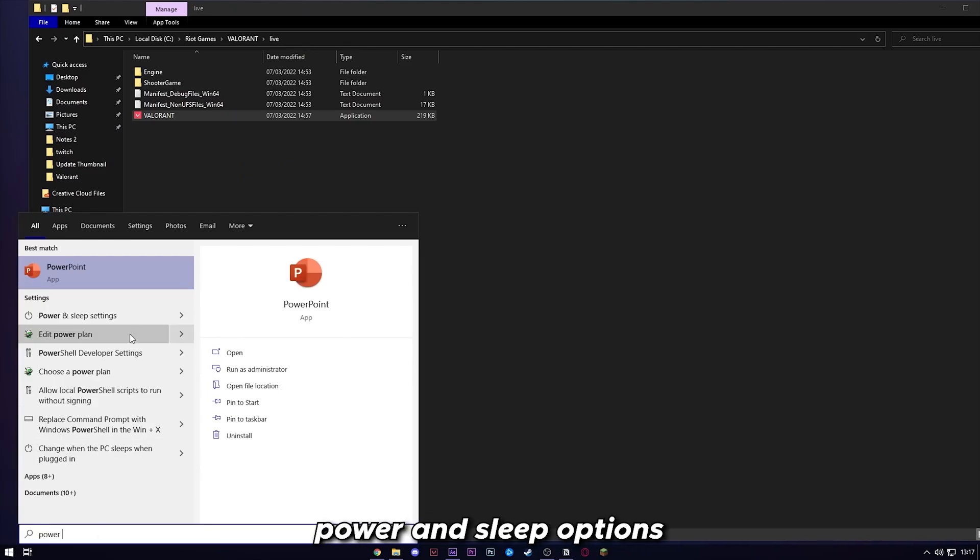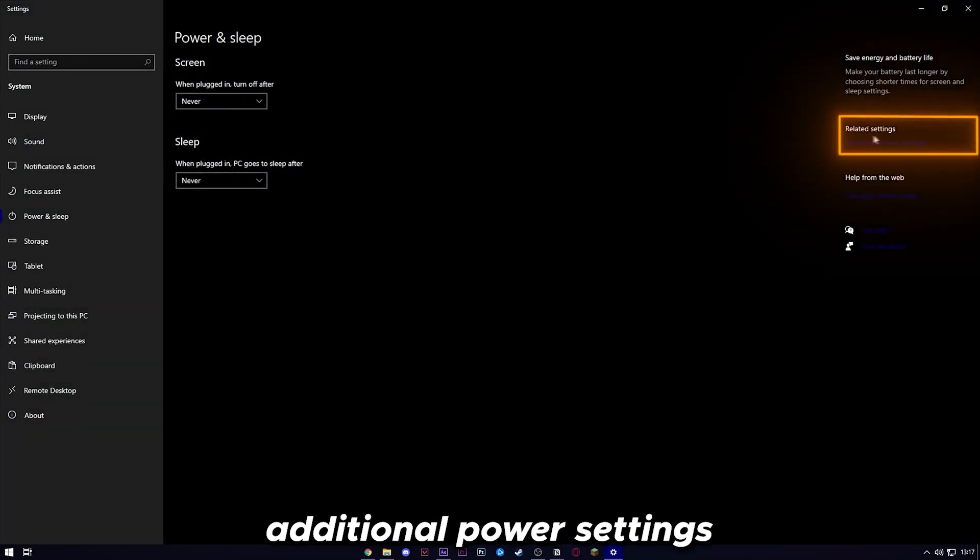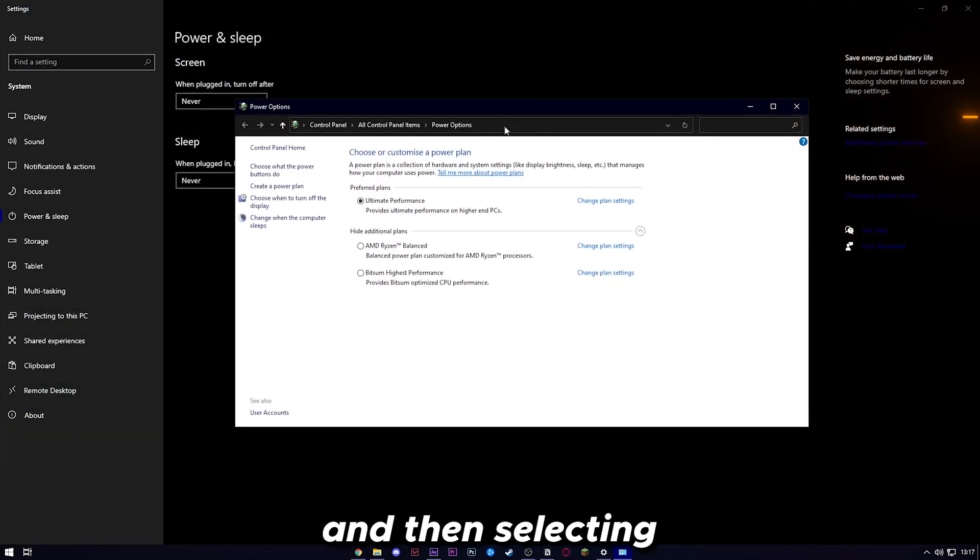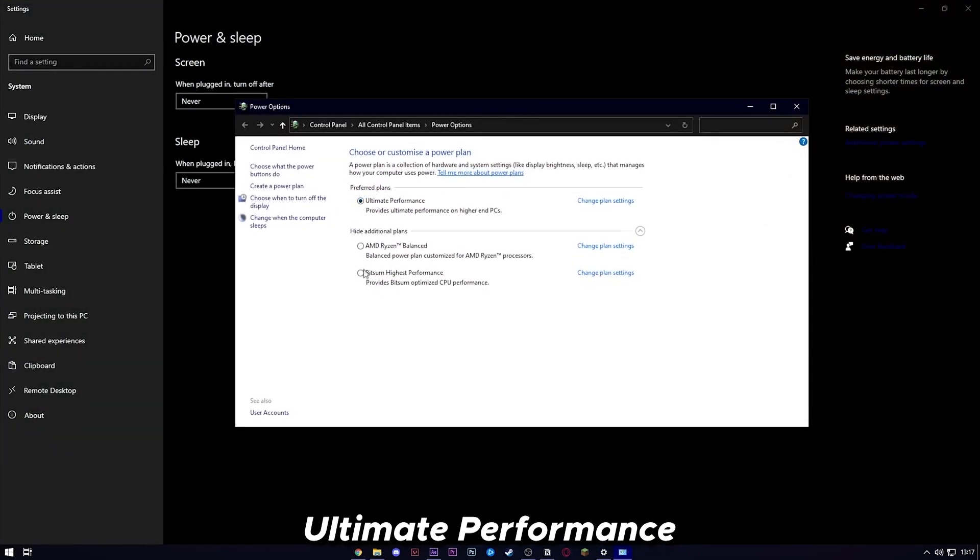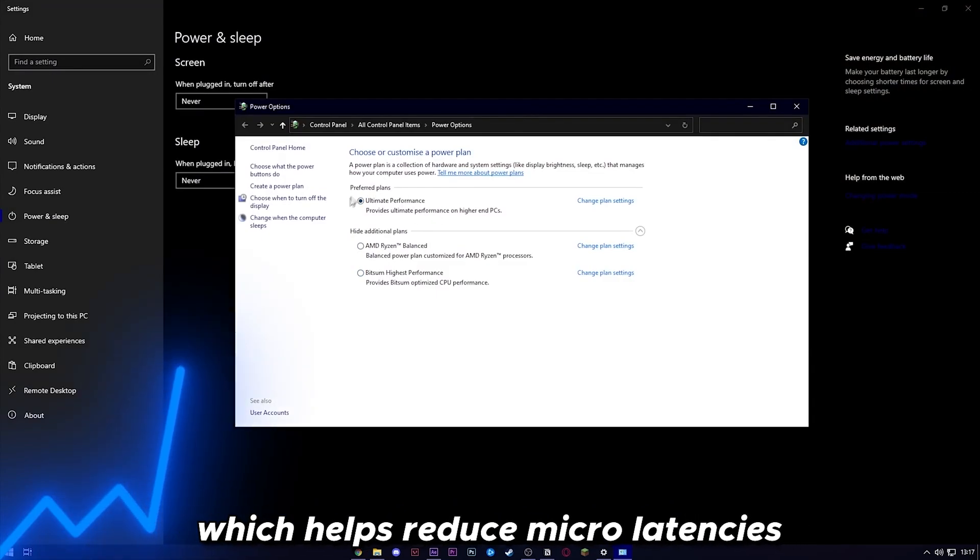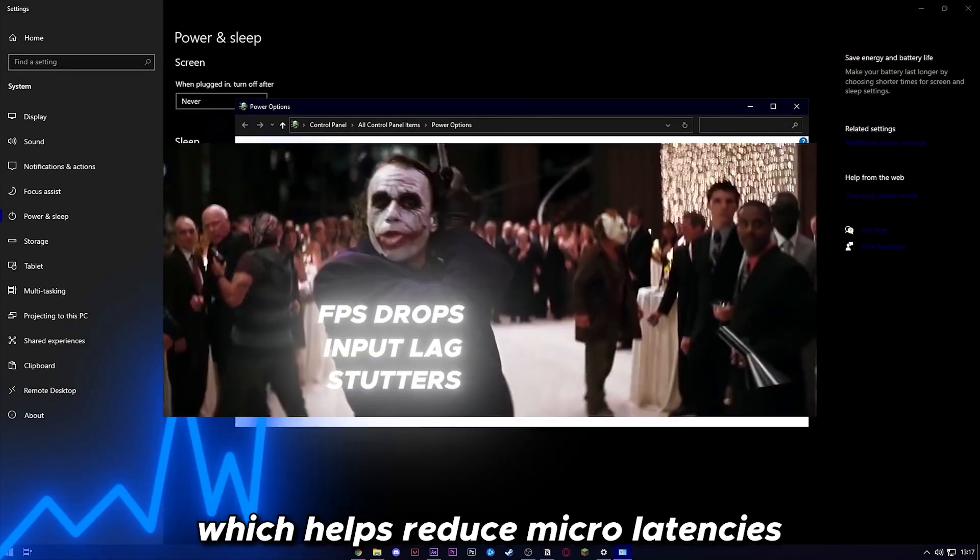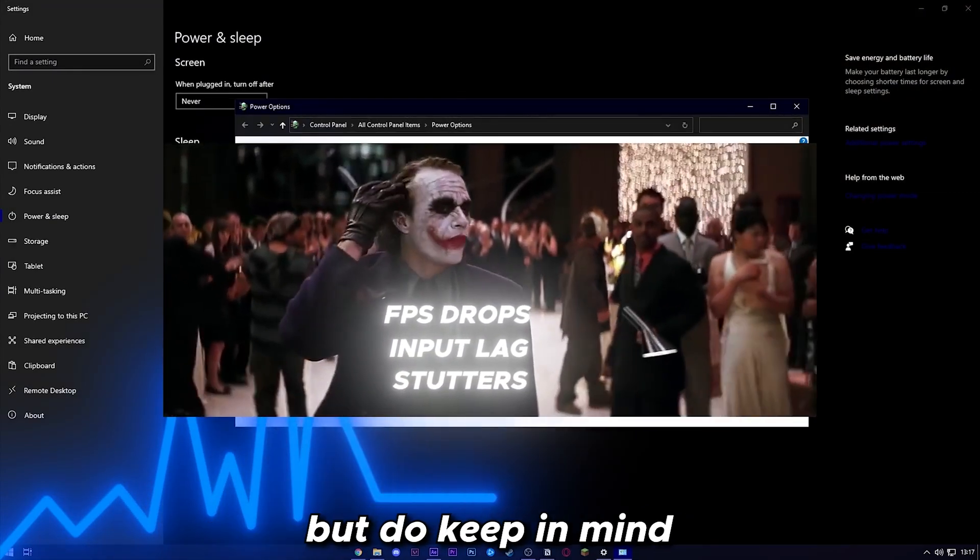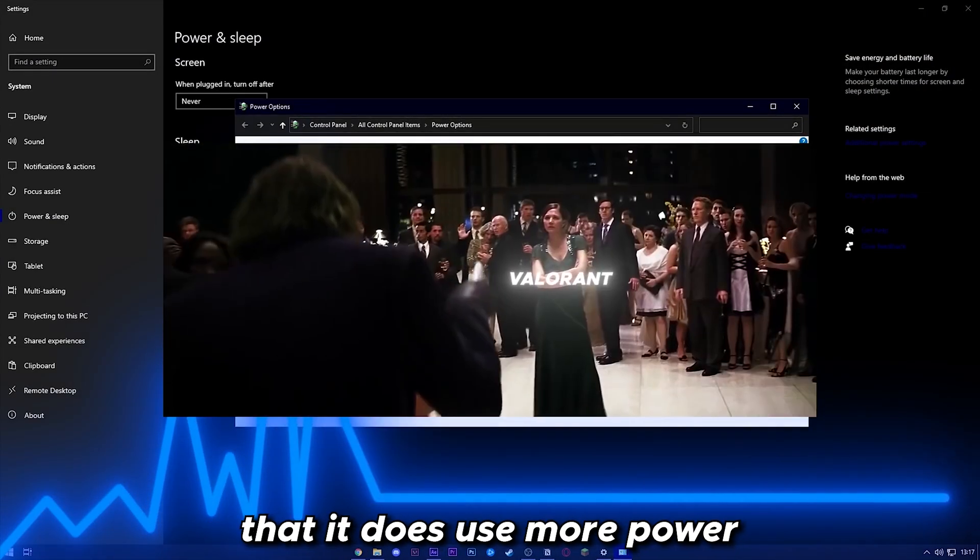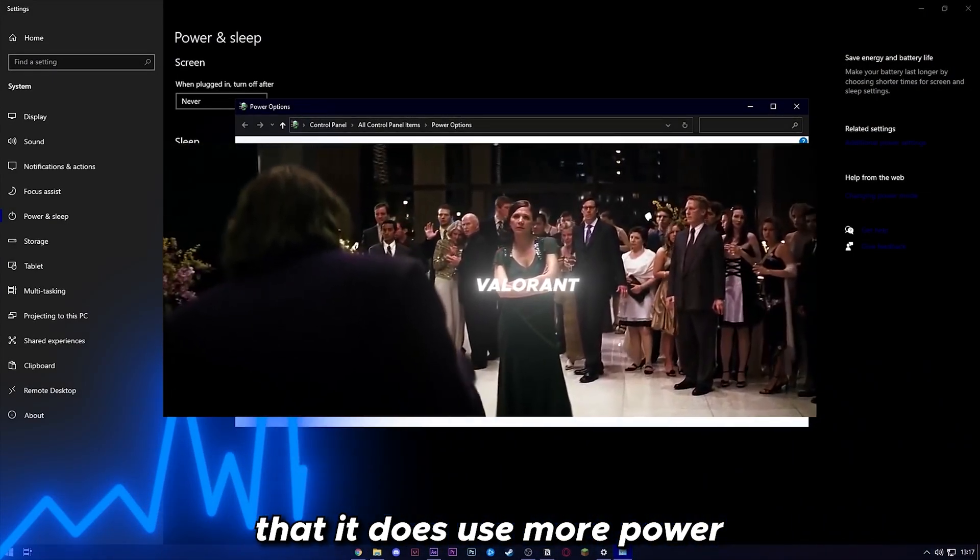Let's head over to power and sleep options, followed by additional power settings, and then selecting ultimate performance, which helps reduce micro-latencies. But do keep in mind that it does use more power.